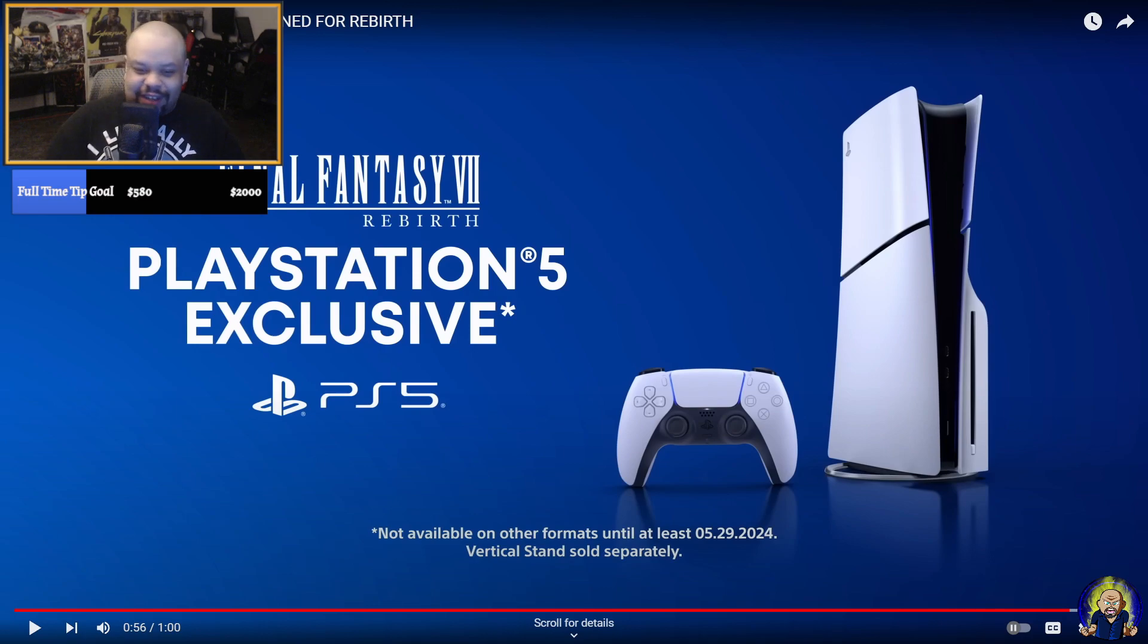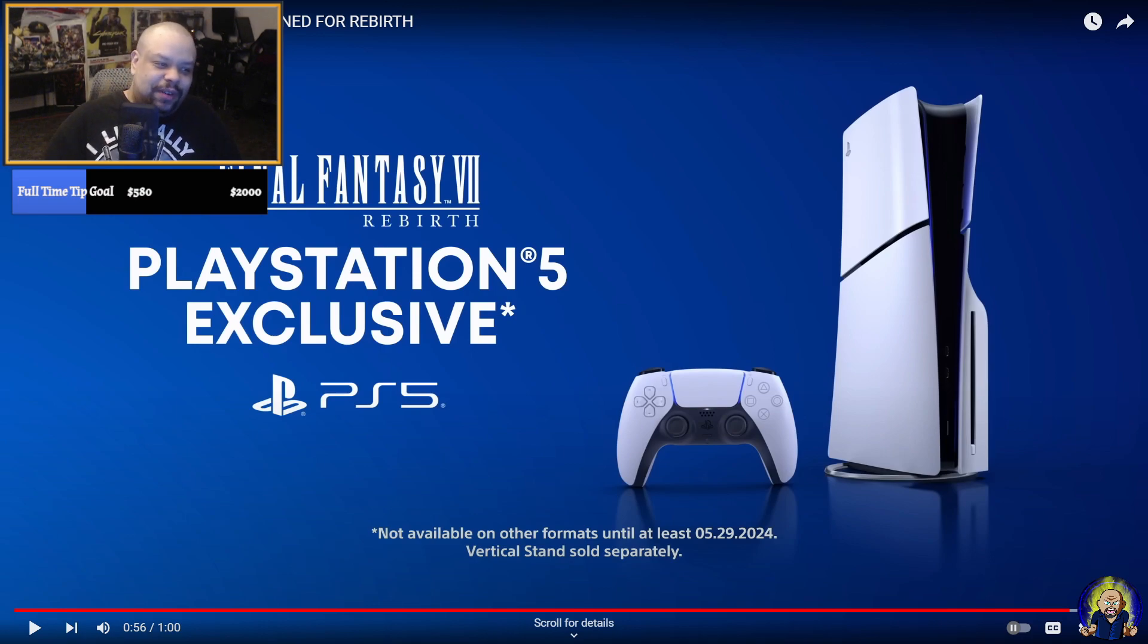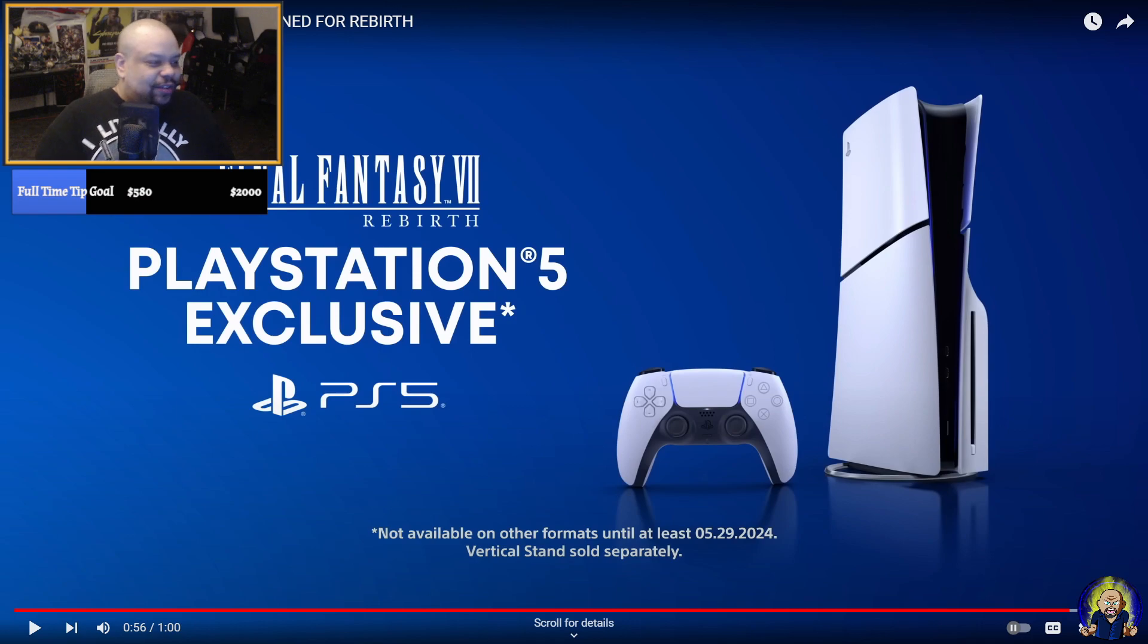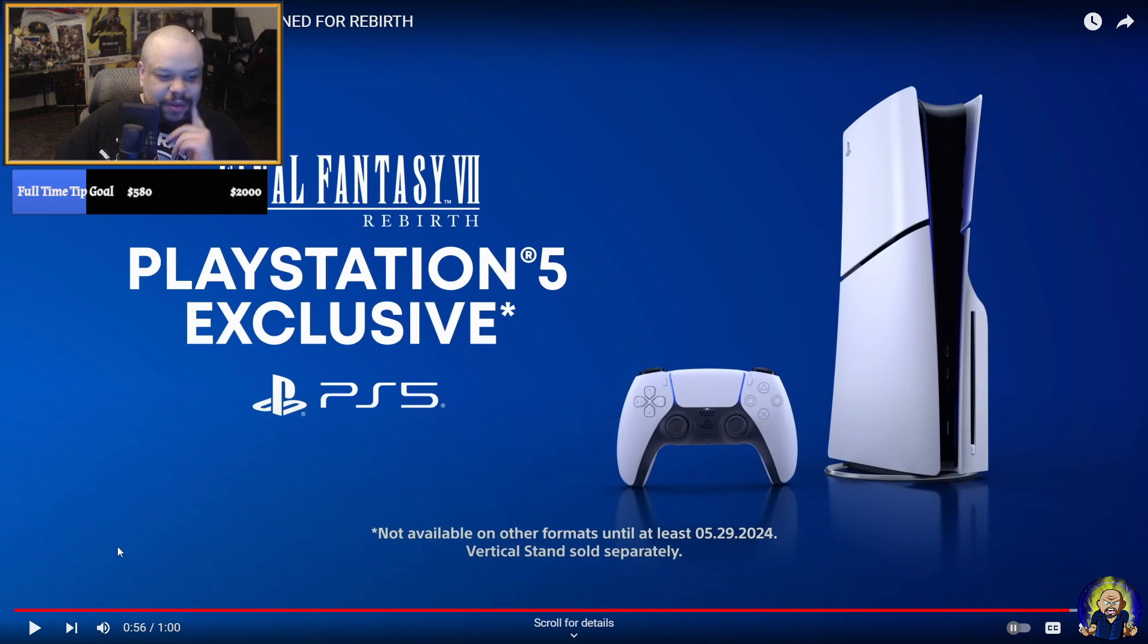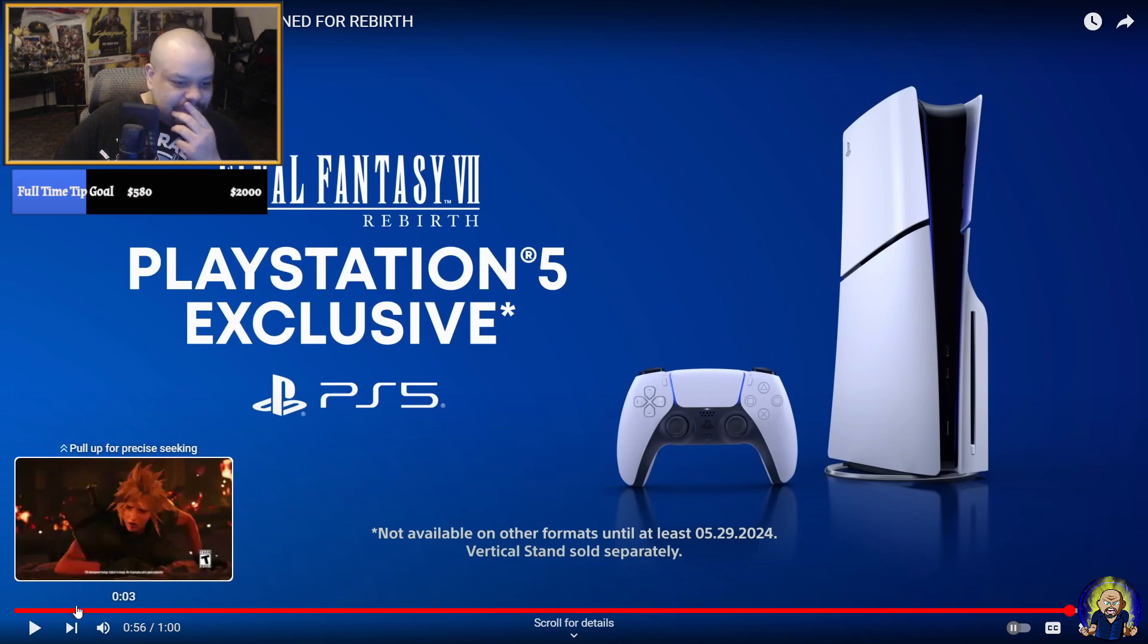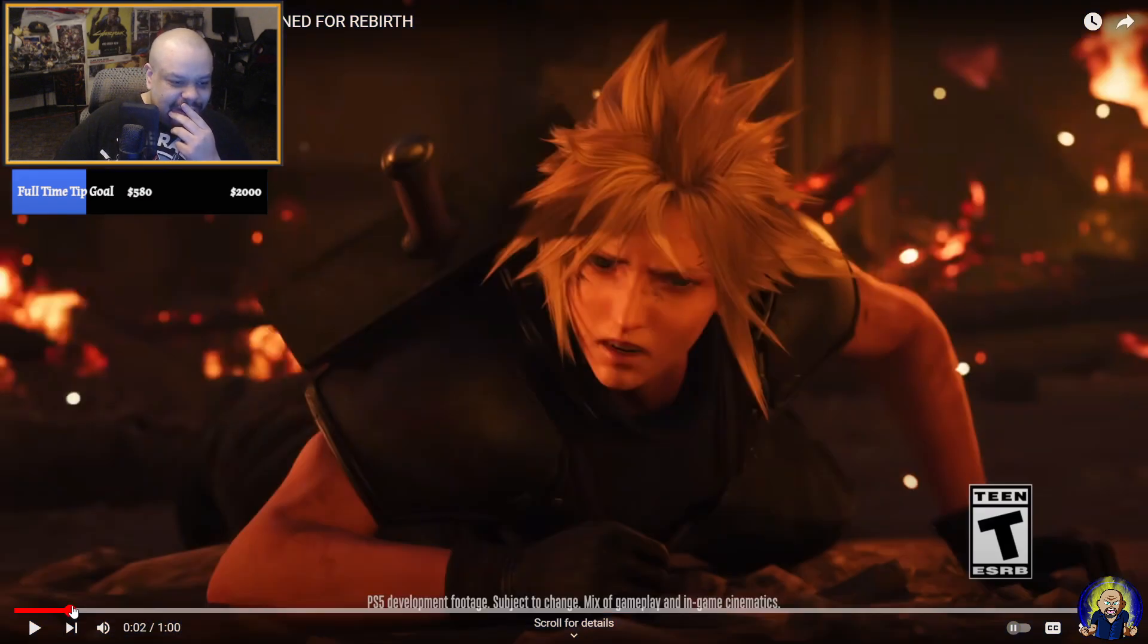All right, that was sick. That was sick for one minute rough, that was sick. That looks like something I would edit, that's insane. I got to go back on that a little bit and look at it. Looks amazing.